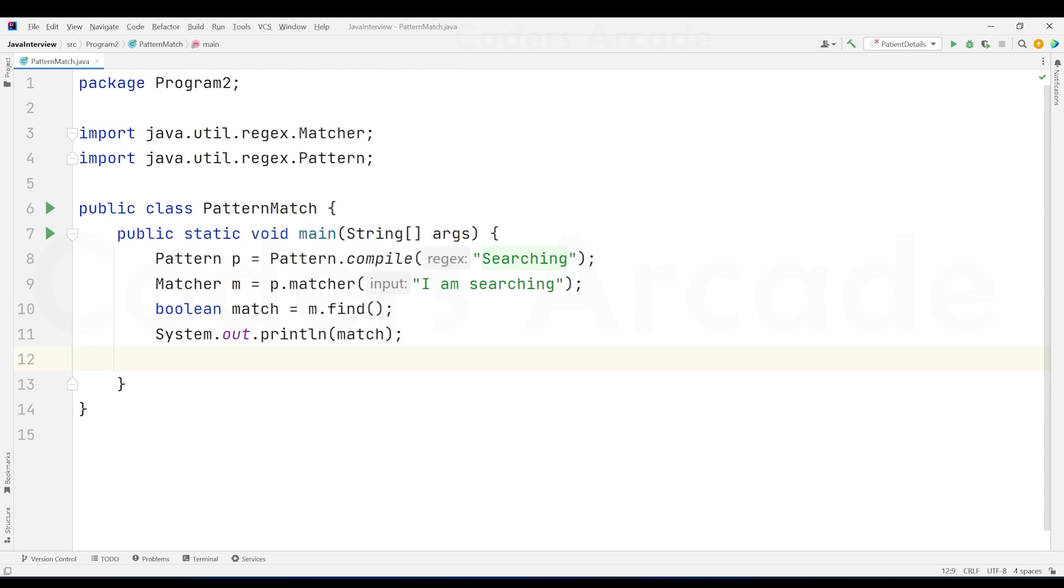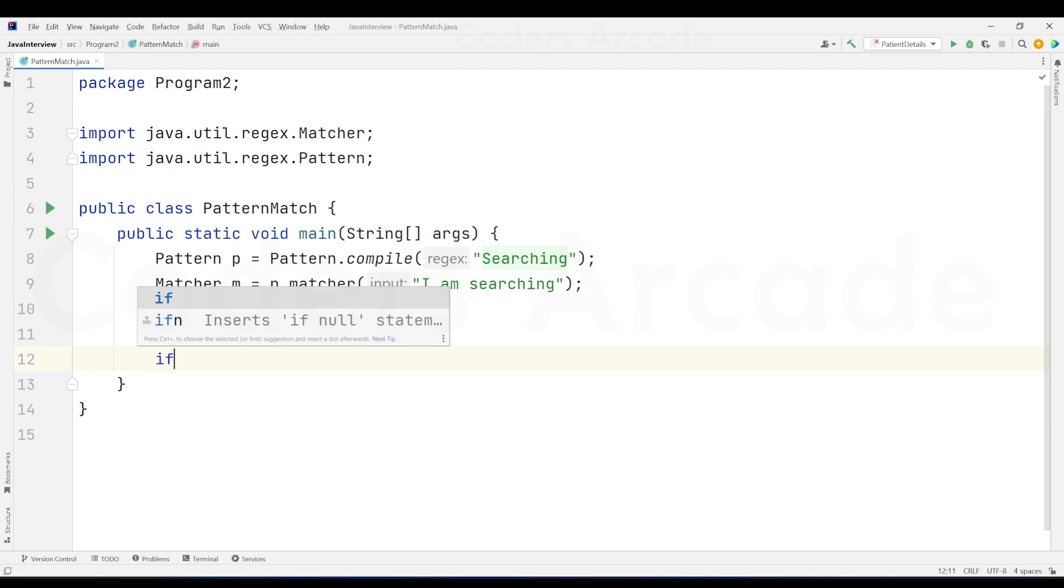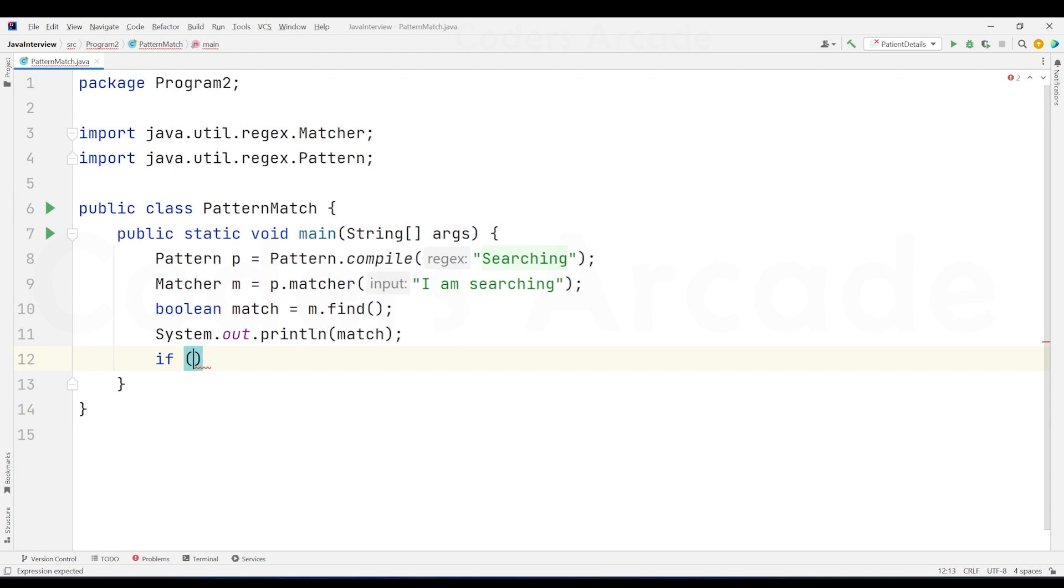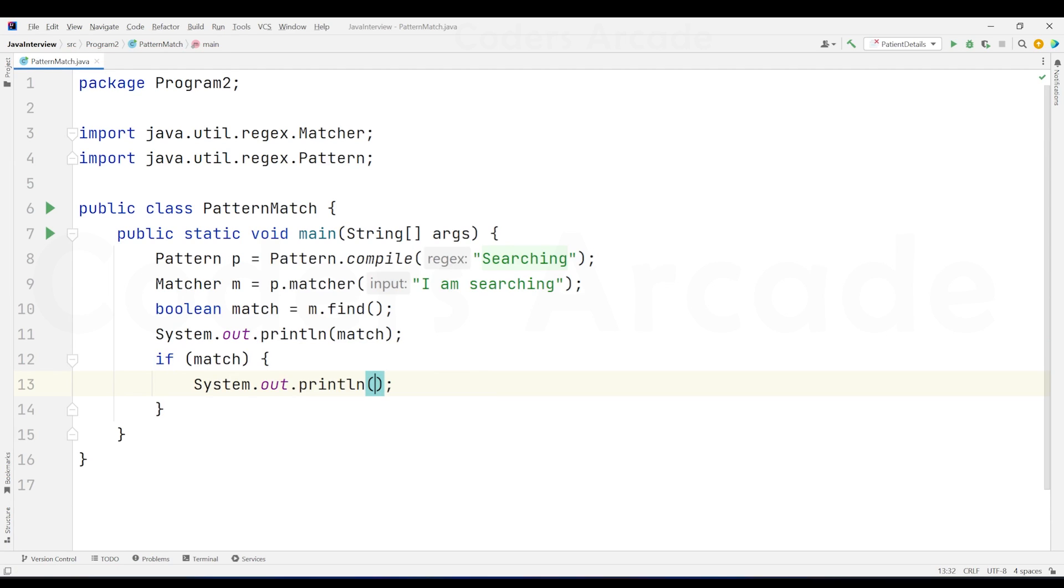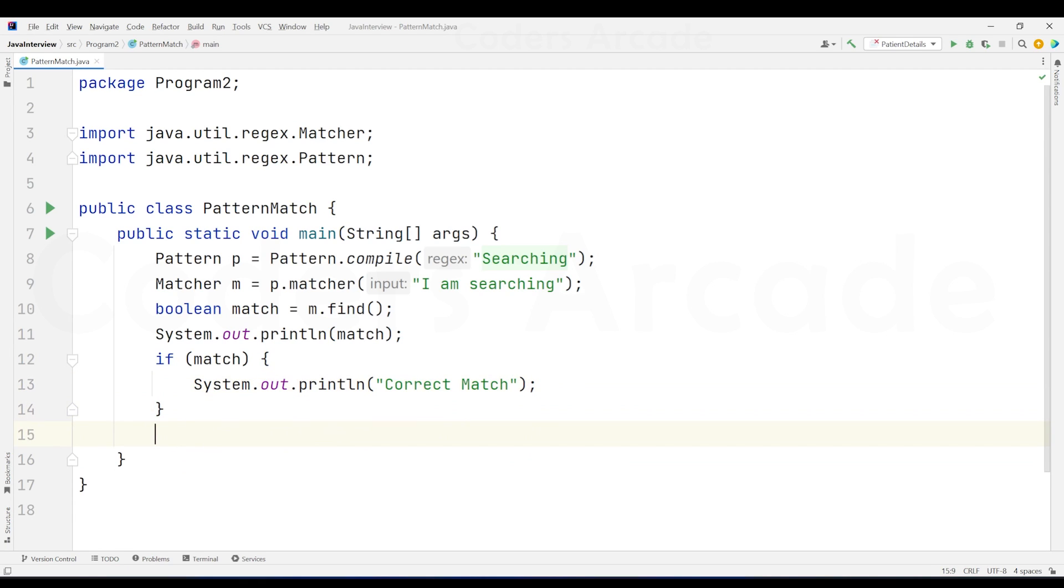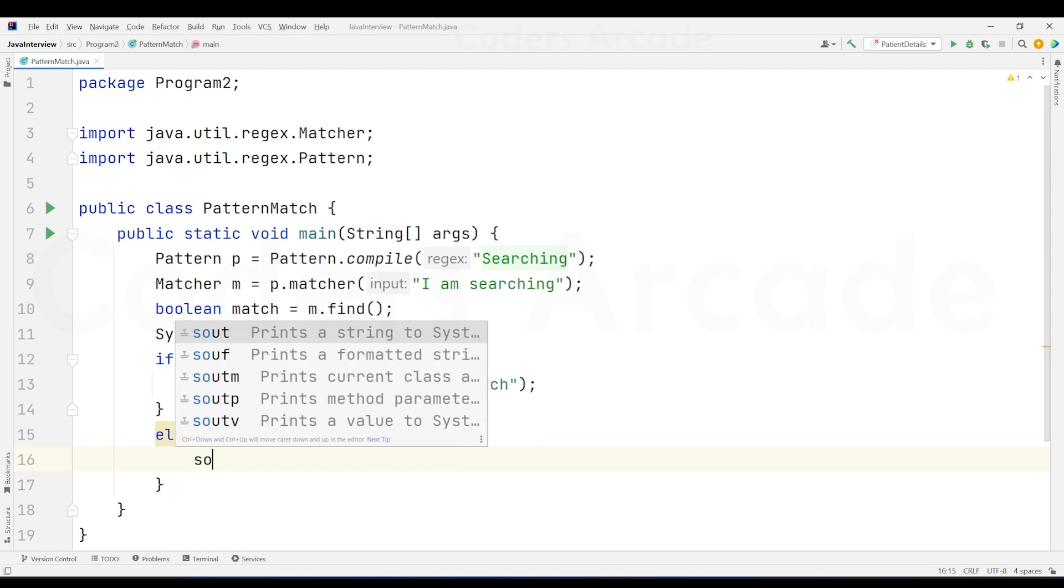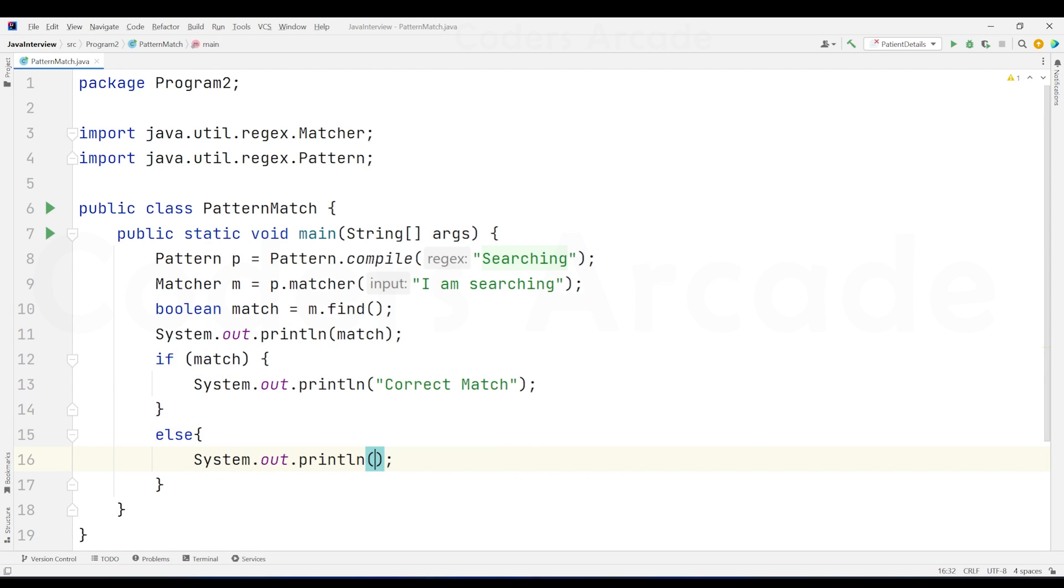Now, after this, we need to check for two conditions, right? To check one condition, if the match is met, then we will print correct match. Otherwise, it will print mismatch. So I'm going to create a conditional statement right away. And I'm going to pass this match variable right away. And here in this case, I'm going to just print system.out.println. I'm going to say just correct match. And inside the else part, I can just directly say system.out.println. I can say mismatched.